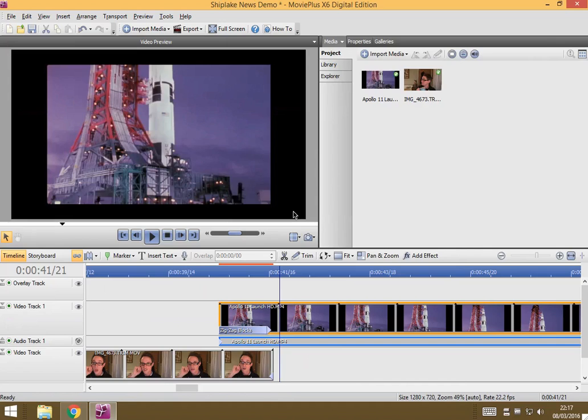So a crop is a bit like a zoom in, and what we do is we choose the bit of the video that we want to keep and we get rid of everything else around the edge.